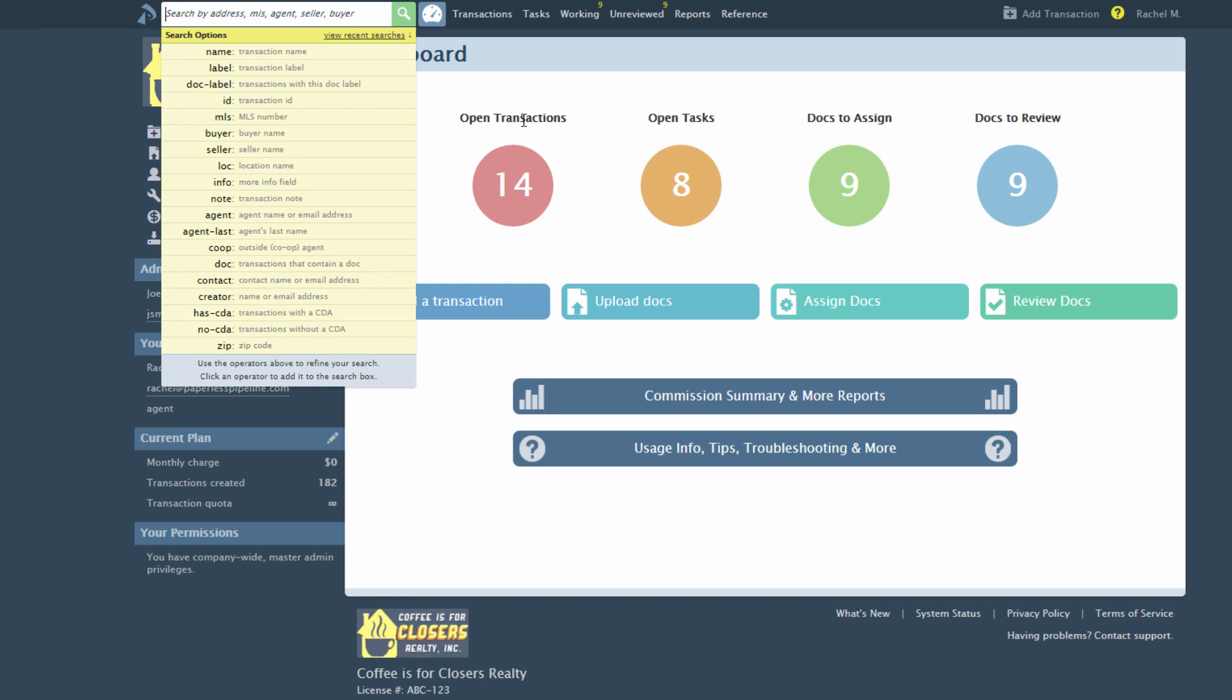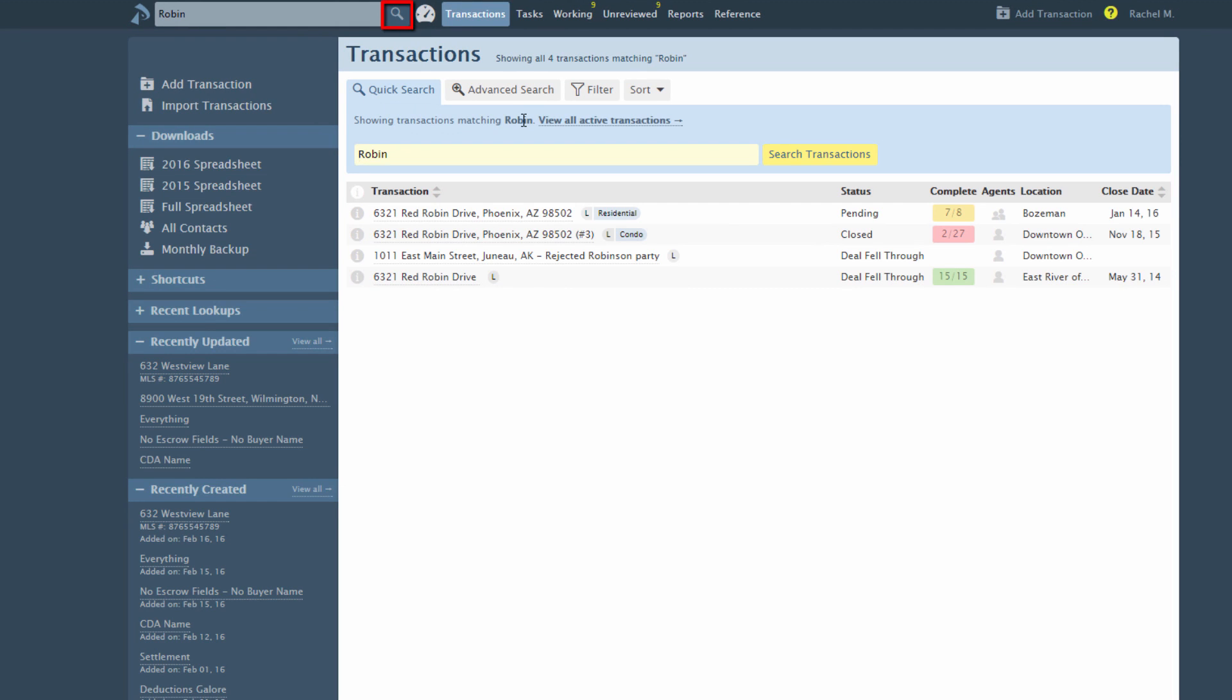So if you'd like to search by one of those fields, simply enter the search phrase, then click the search icon or hit Enter on your keyboard. This will bring up all matching transactions including closed and terminated ones.